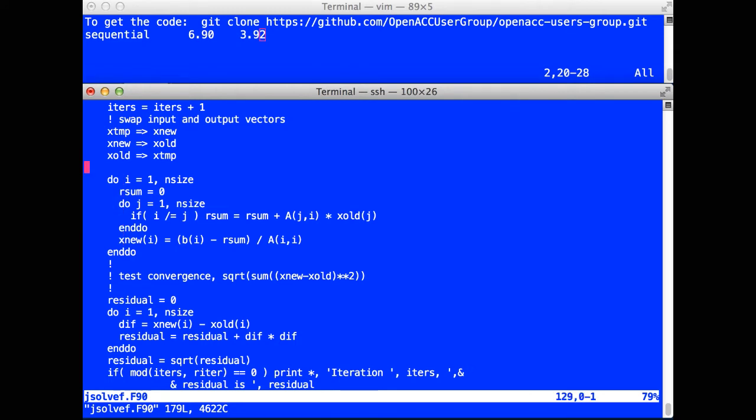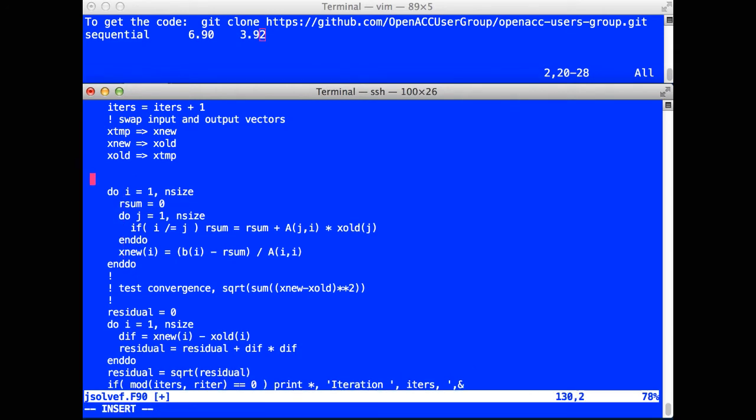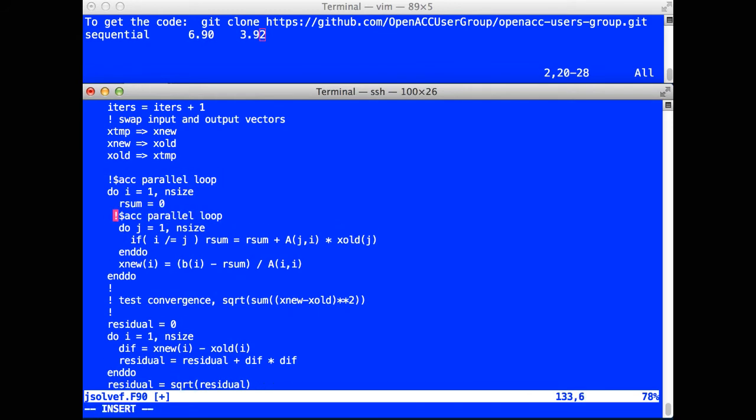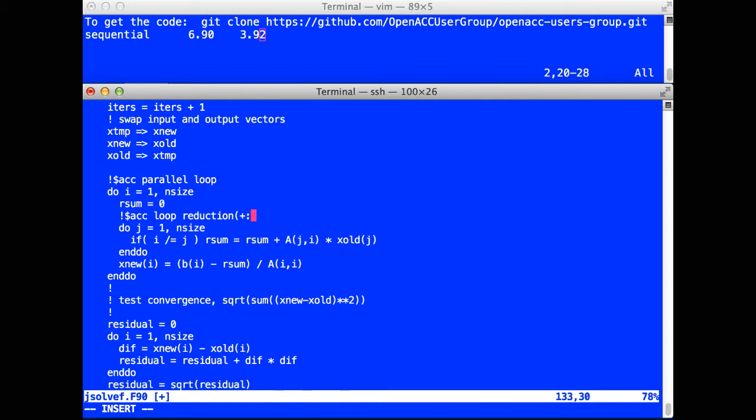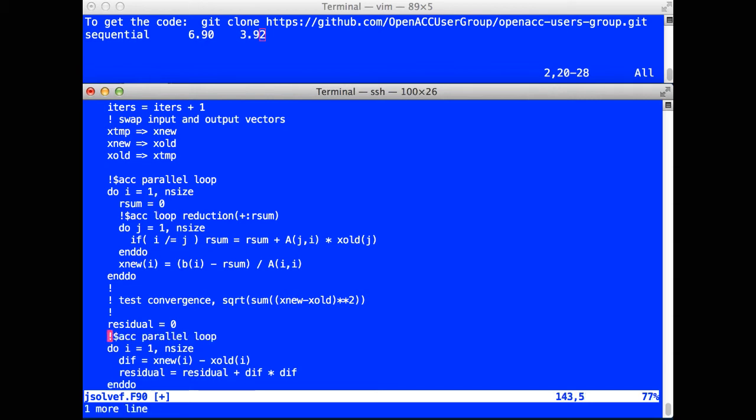So here in front of the first computation loop, ACC parallel loop, and inside that ACC loop. So this is a parallel loop inside a parallel construct with a reduction. And for the residual computation, the same parallel loop with the reduction on the residual variable.